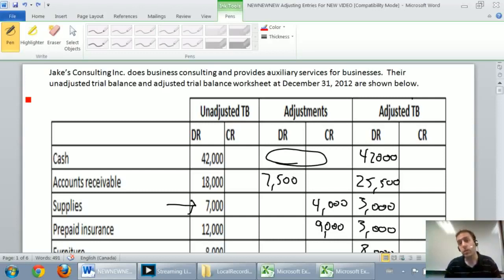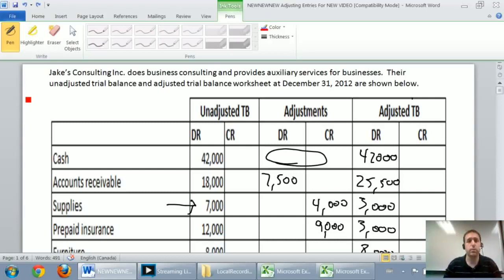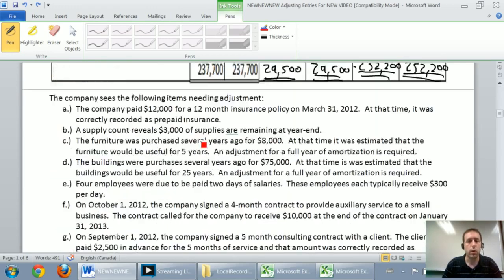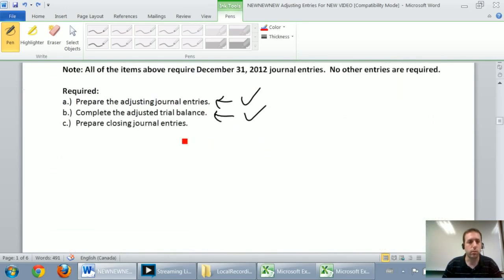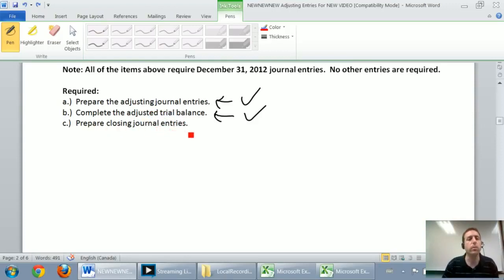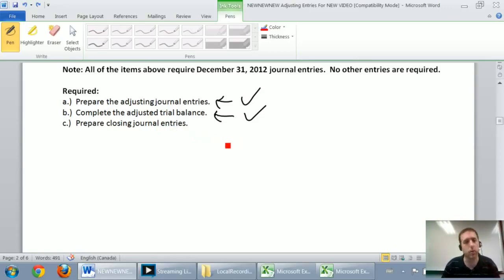Okay, in this series of videos we've been working through a series of problems called Jake's Consulting Inc. We've worked through the adjusting journal entries, we've worked through the adjusted trial balance, those should be linked through in previous videos. Now we're going to prepare a closing journal entry or closing journal entries for this company.